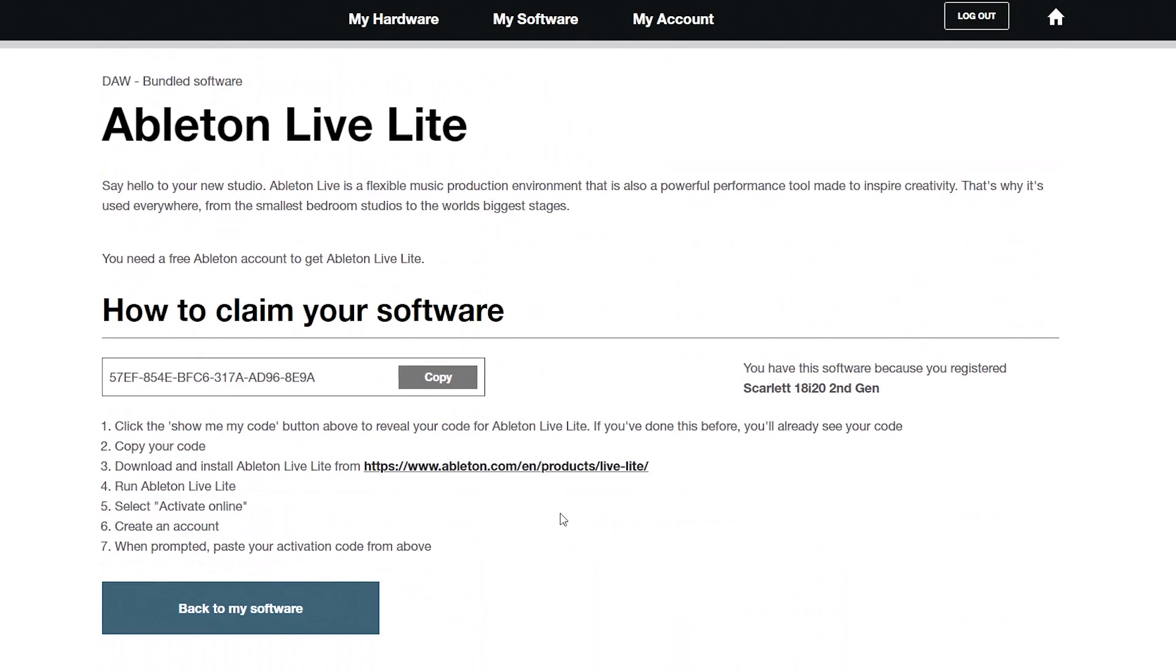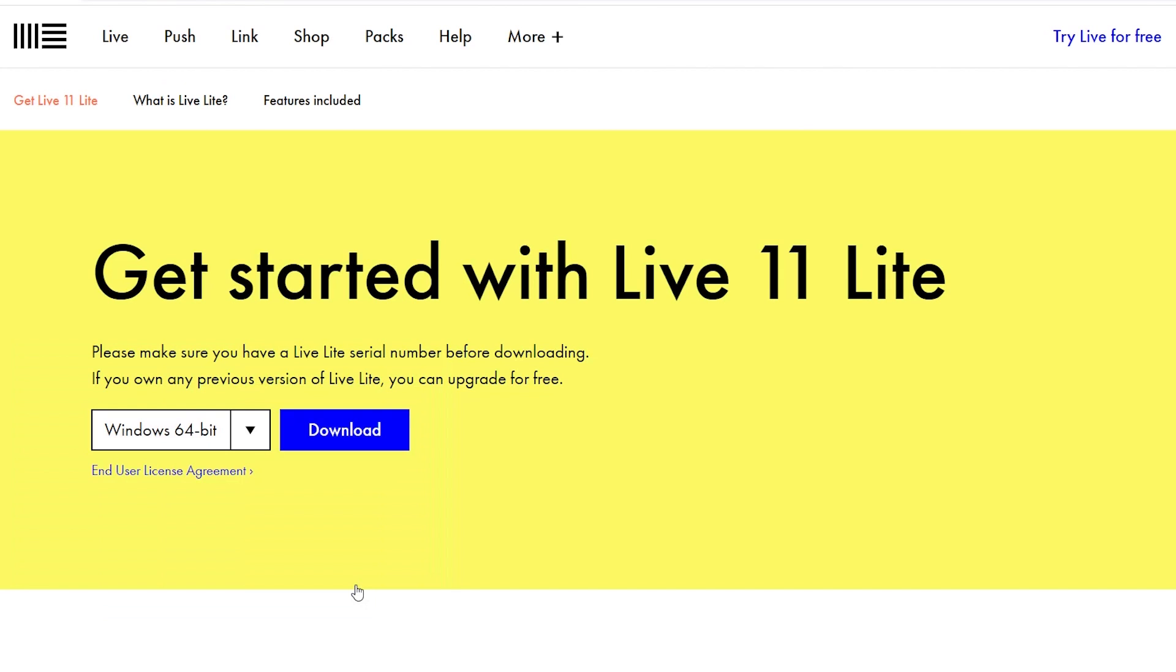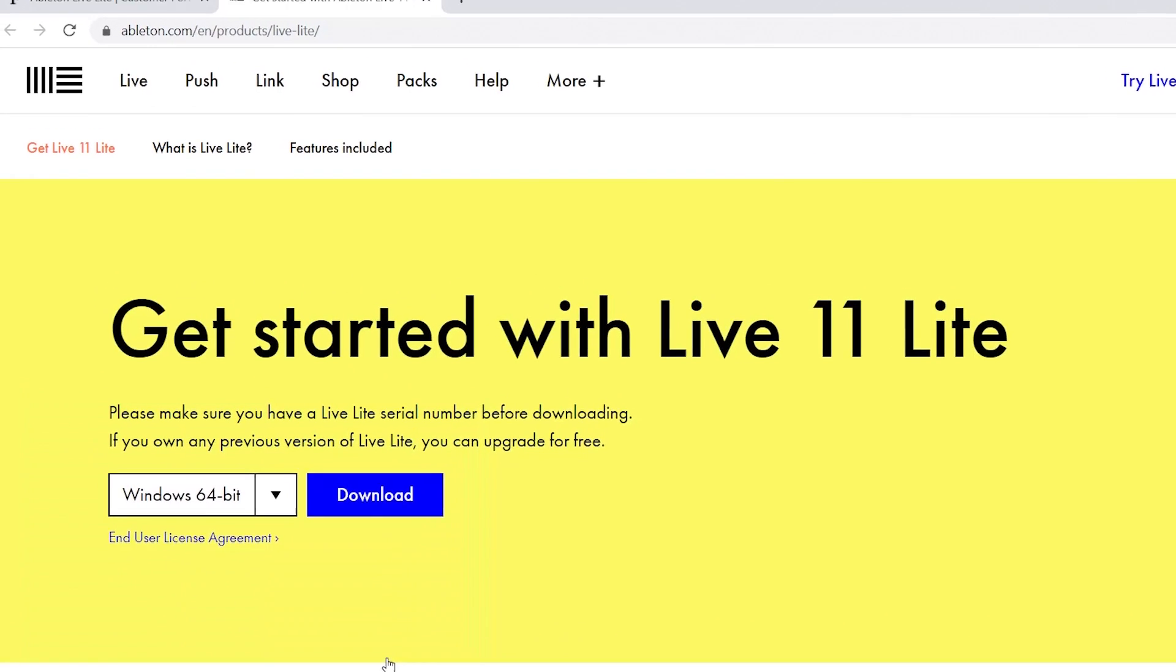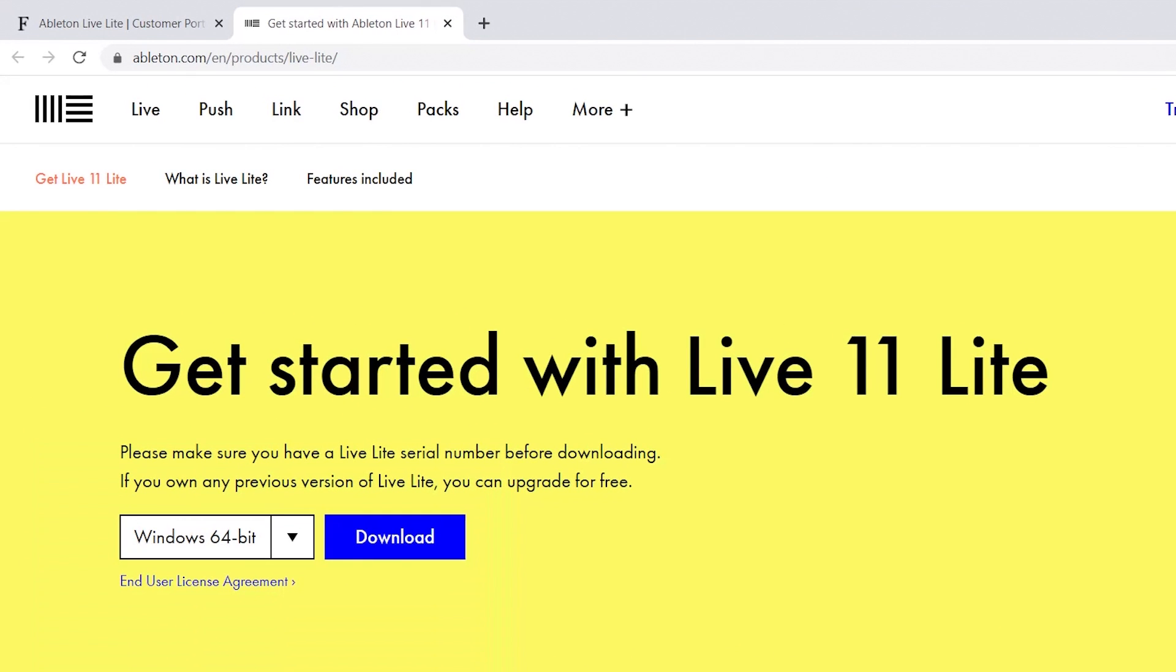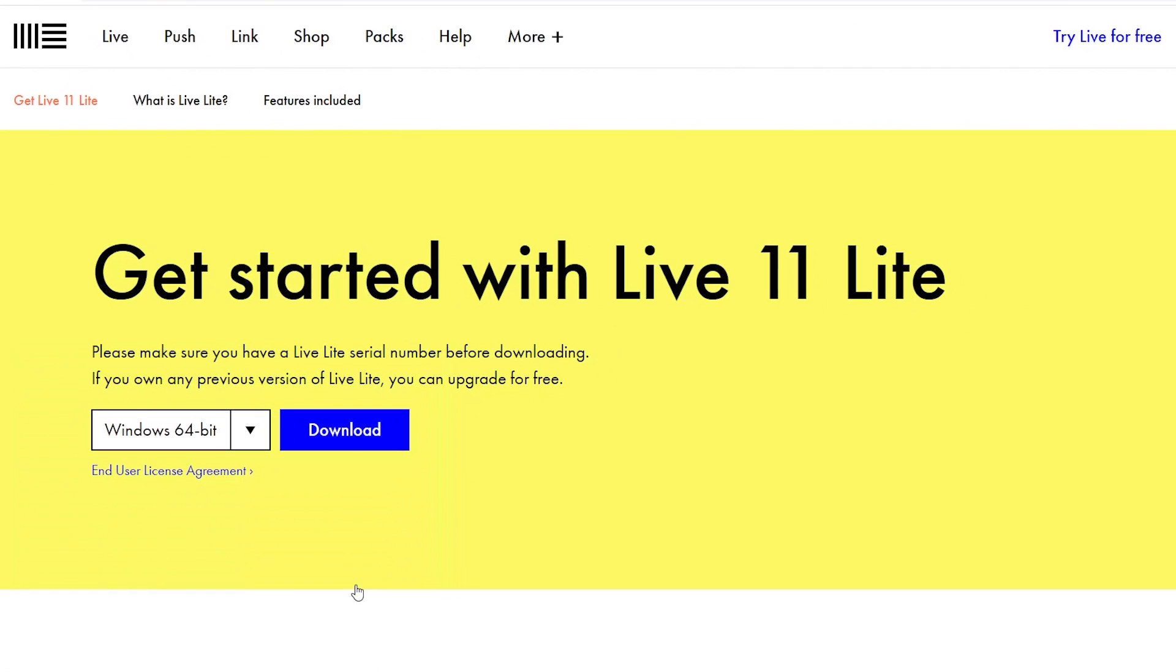Find your code, copy it, and then click here to go to the Ableton website. Keep the My Software page open in a separate tab as you may need to refer to the code.